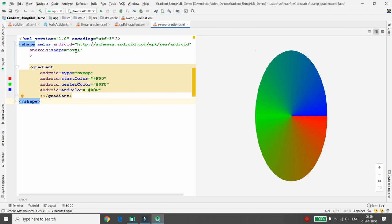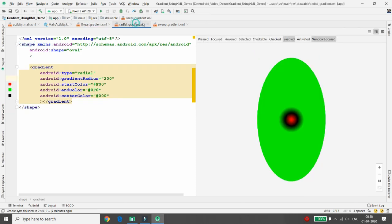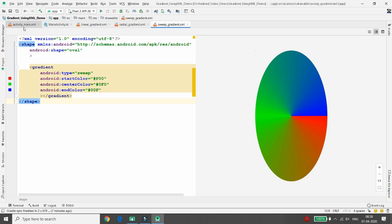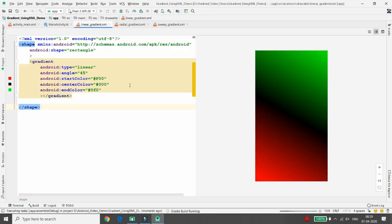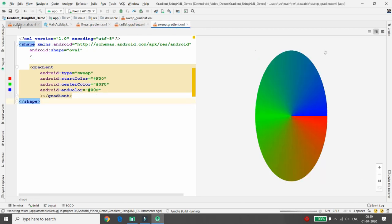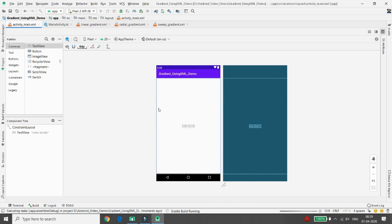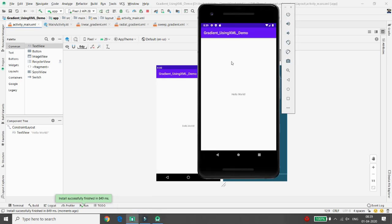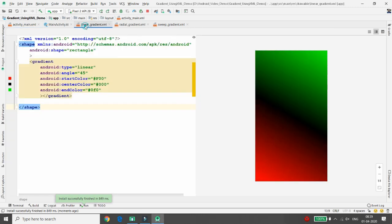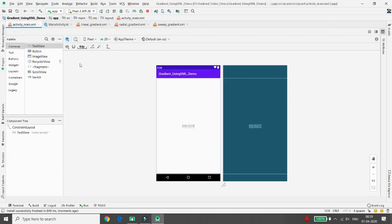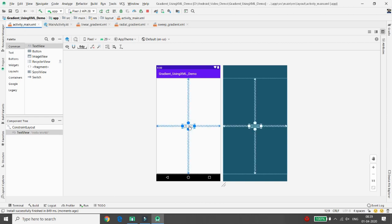Once all three XML files are created, it's time to attach them to activity_main. When you execute the project it will only display Hello World — it will not display these gradients until you attach the gradient drawable files to your activity_main. So let's do the programming. In activity_main, take as many ImageViews as you need.